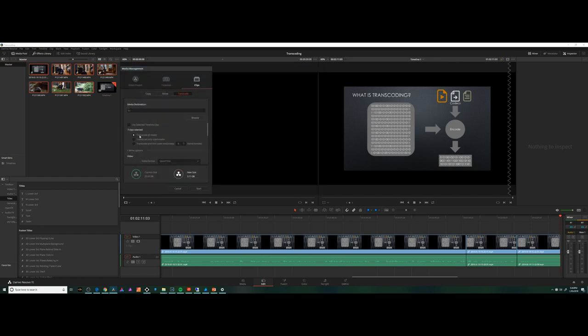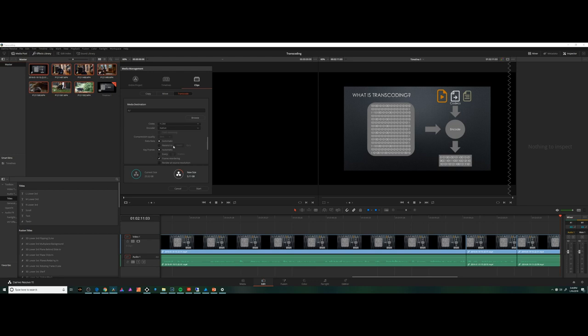And then I have some options. I can use the selected timeline clips down here, the ones that have footage in it. I can transcode all the media, only the media that's been used, or I can trim it and manage it. Then I scroll down inside that panel.